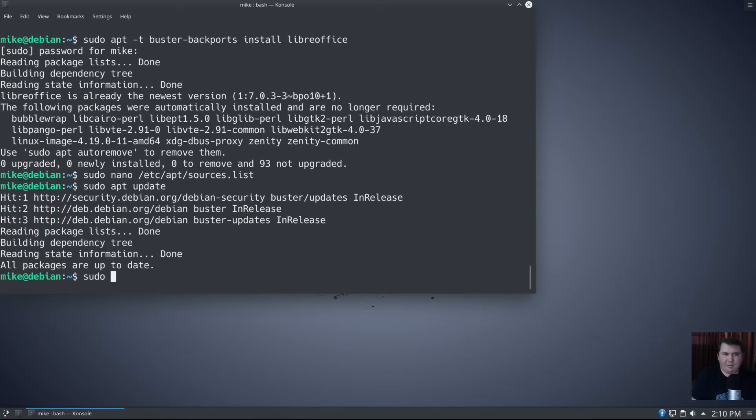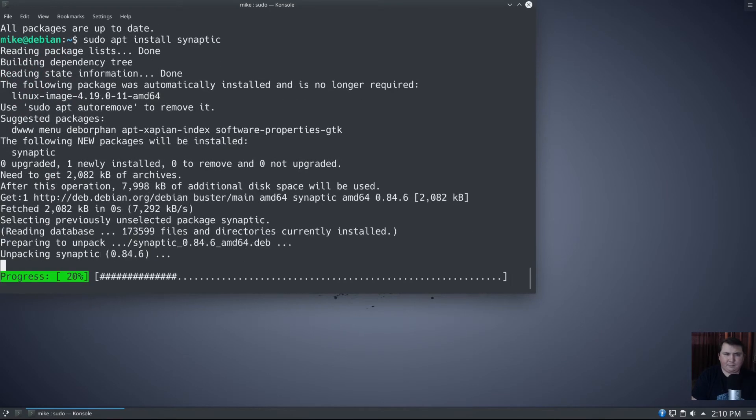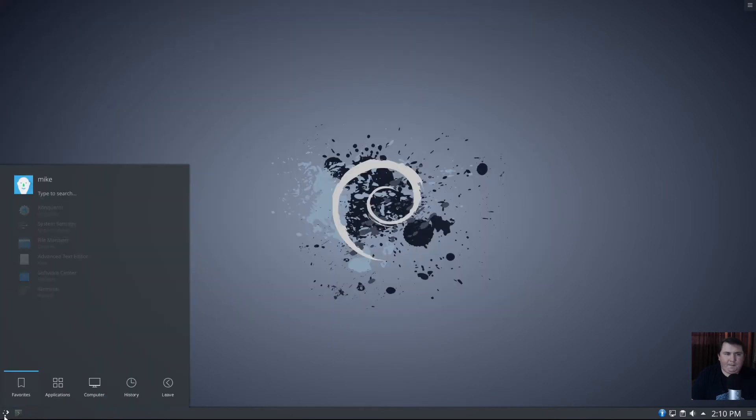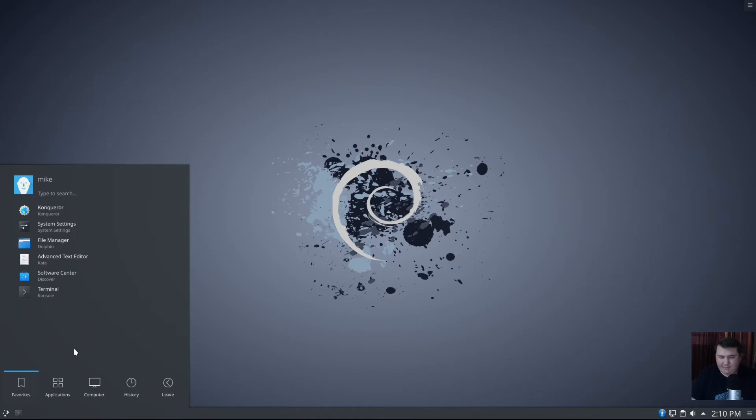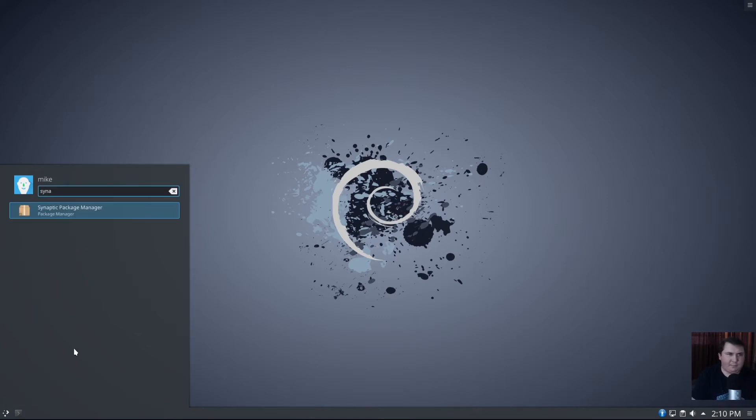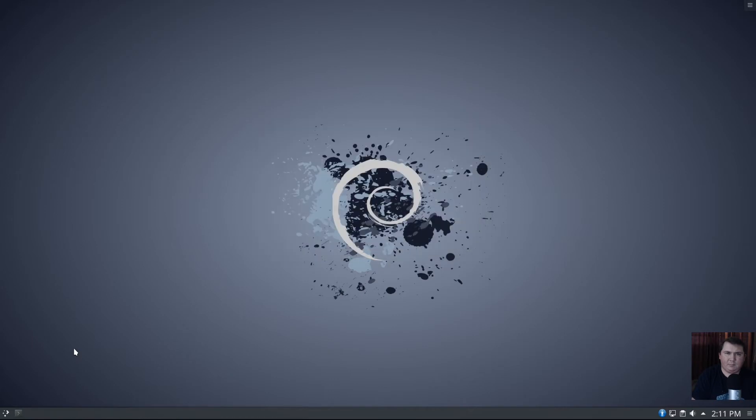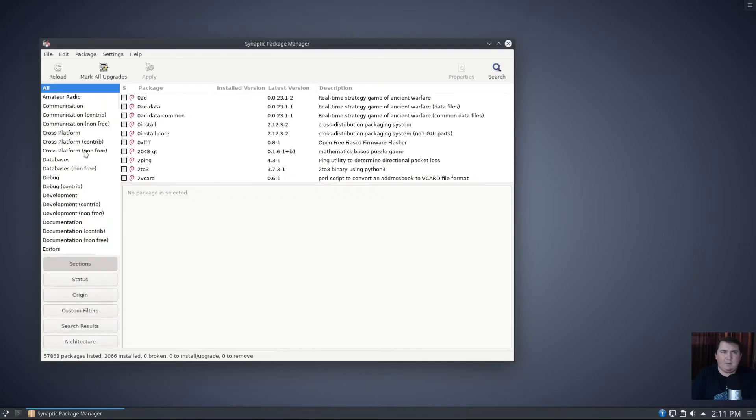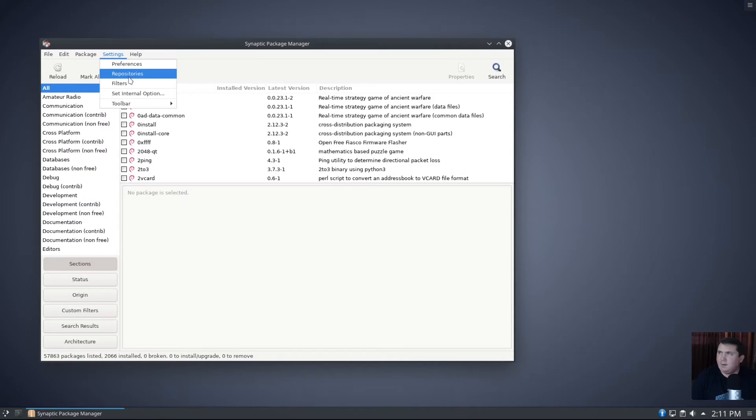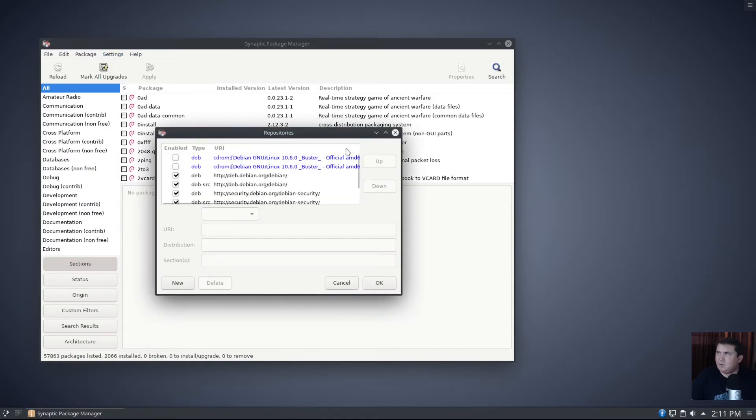Now let's say sudo apt install synaptic. Honestly, this is a really easy way to do it if you want a graphical environment to do this in.